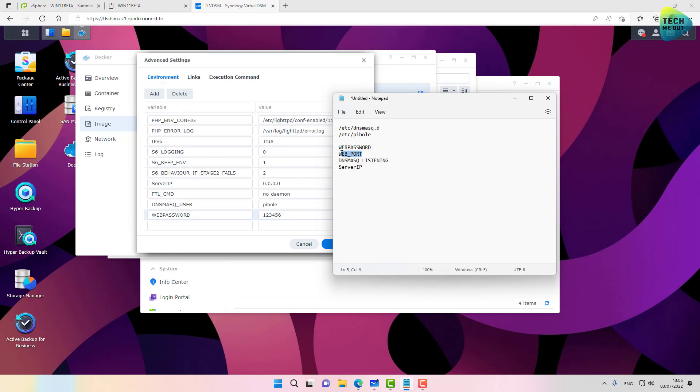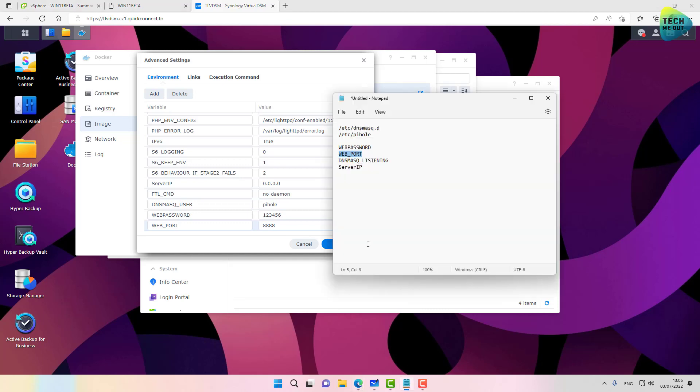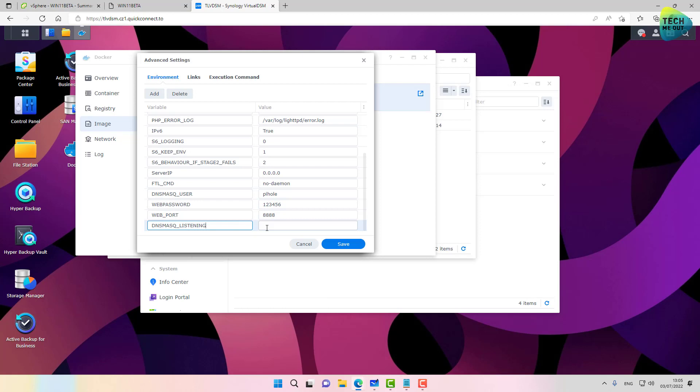Let's click on web port. This will be the port to enter the web interface. Let's select 8888. Let's add another one. DNSMASQ listening. And this will be local.